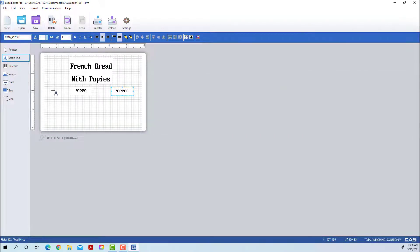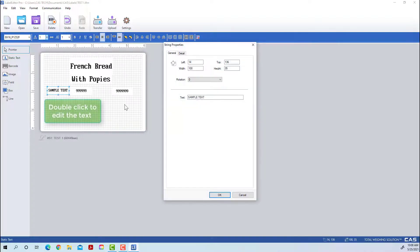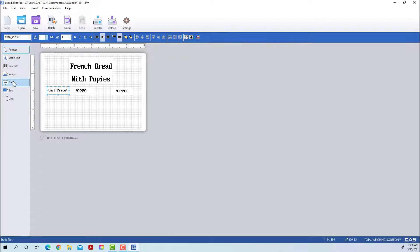Now we'll move on to static text. This is text that will appear on your label exactly as it does in Label Editor — so if you leave it as 'Sample Text,' it will say 'Sample Text.' You can go in and change settings, but most importantly make sure you change the text to what you want to appear on your label. Since this is to the right of our unit price field, we want the static text to say 'Unit Price.'